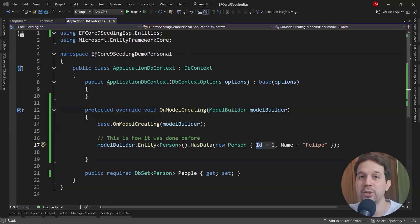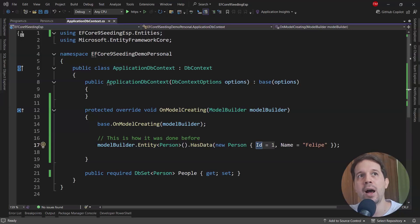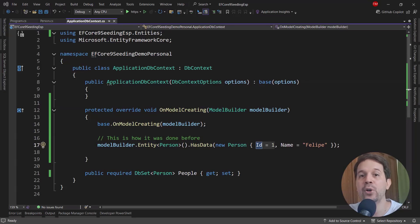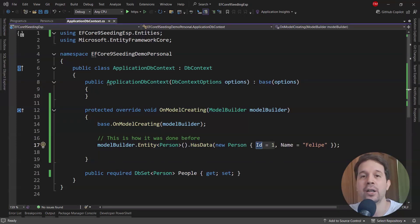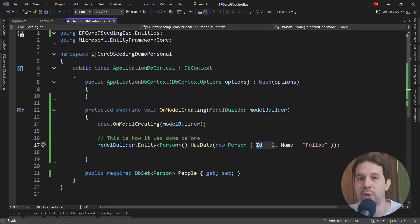Now, that has several limitations. For example, that data basically had to be static, which means that we weren't able to do many transformations to it. For example, I wasn't able to consult a web API or query a database before doing the data seeding, so that based on some information I get from an external web API, I can then insert that predefined data in my database. That was impossible with migrations.